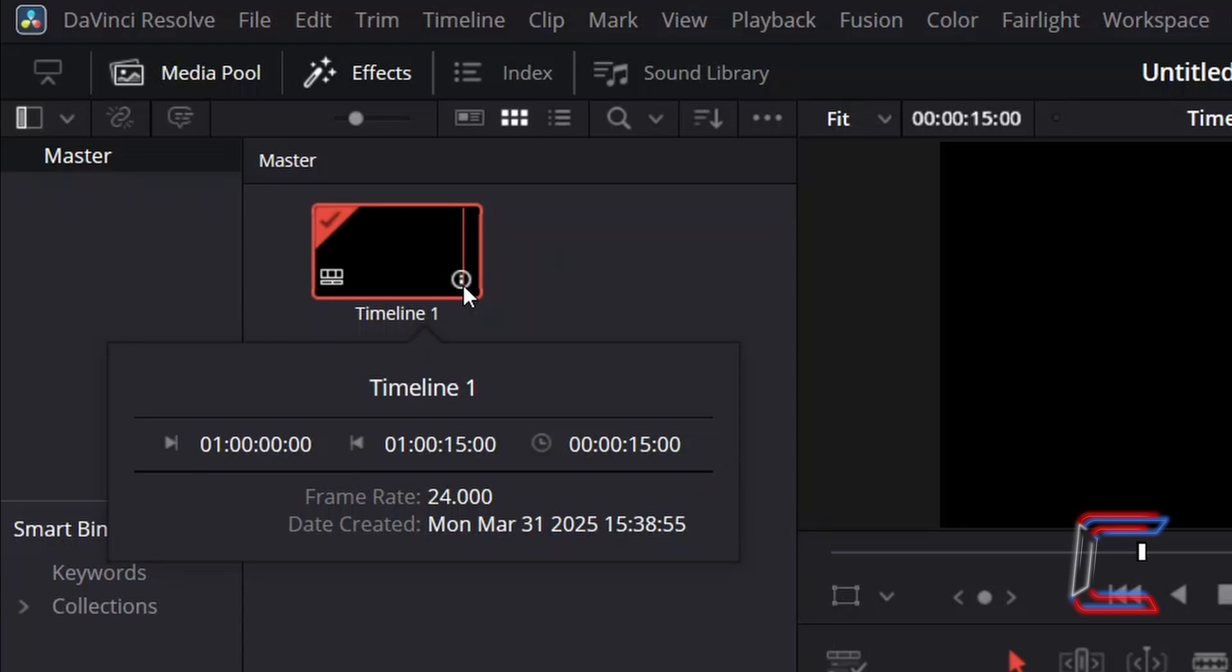We can use this information to determine the number of frames that make up each segment of this animation effect later on in this tutorial.